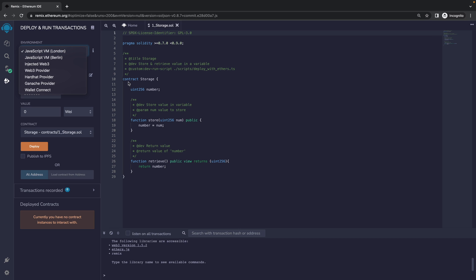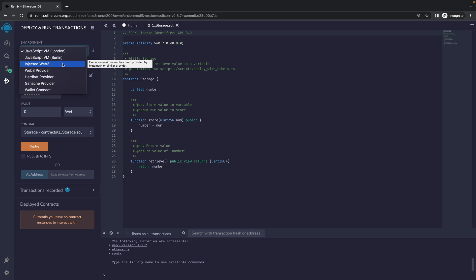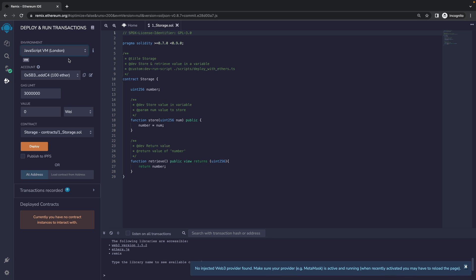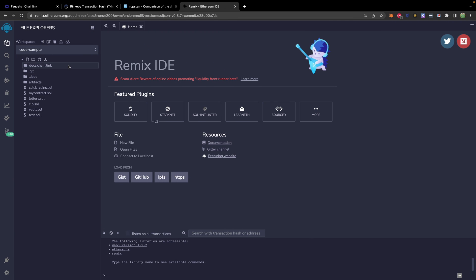From here there are different environments you can run in. The JavaScript VM is all local — it doesn't touch any of the test nets, which is great for quick testing. Injected Web3 allows us to use a wallet such as MetaMask. I just realized it says no Injected Web3 provider found, so you will definitely want to make sure you have MetaMask.